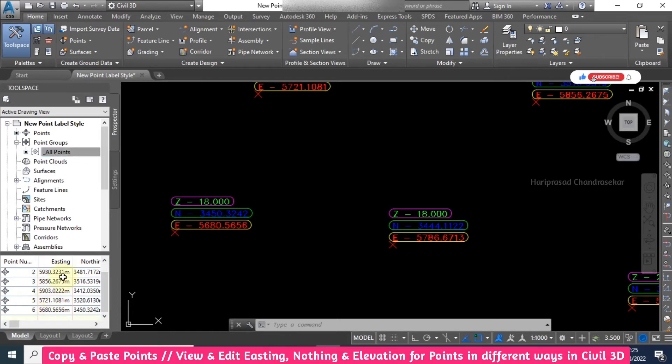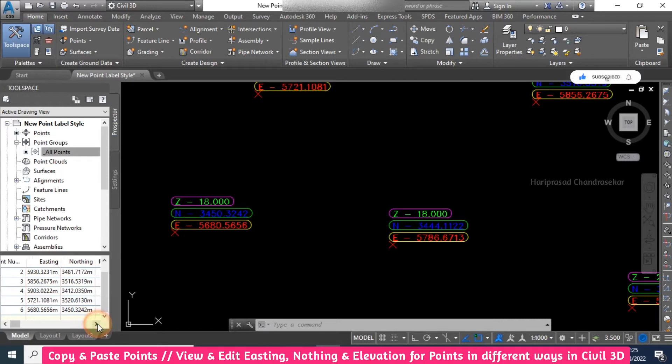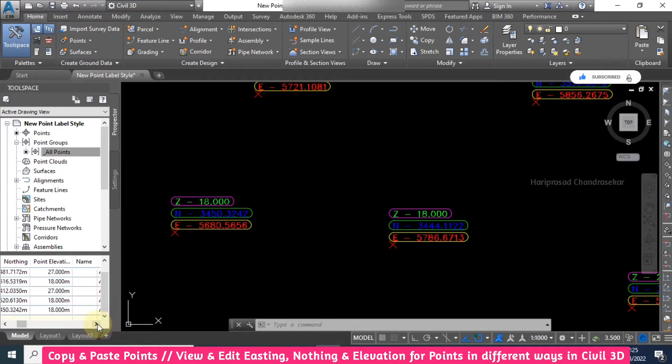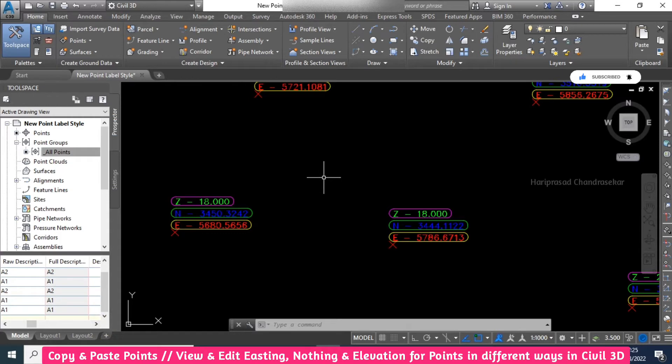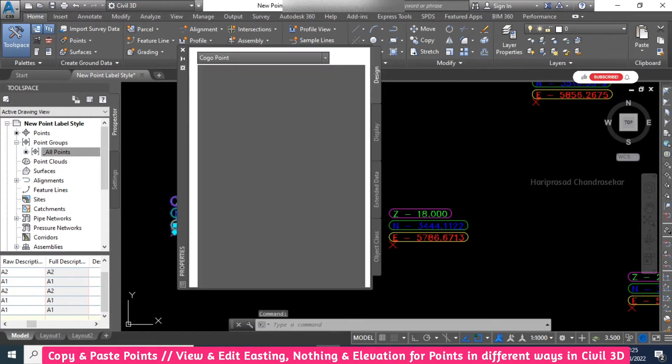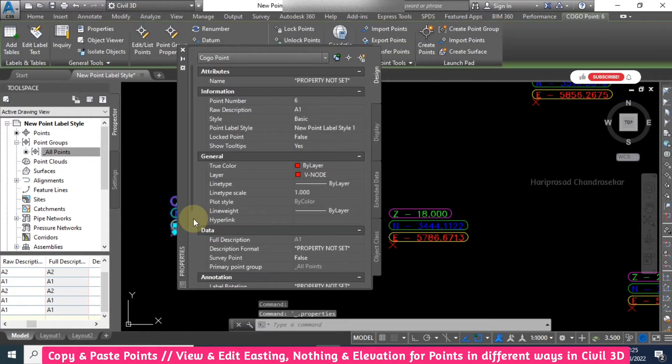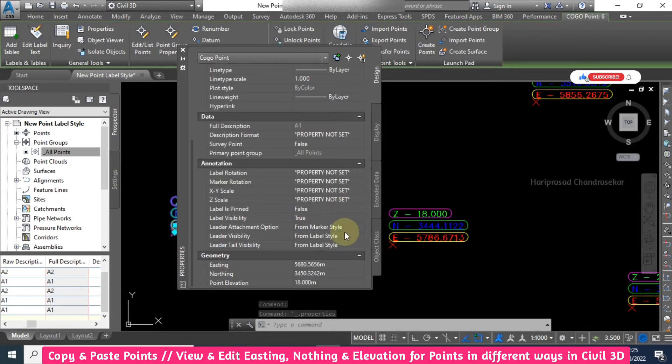With point number, easting, northing, elevation, descriptions and everything. Apart from that, you can just double-click it. When you double-click, you will get the properties window, and here also you have it. Here you can change it.